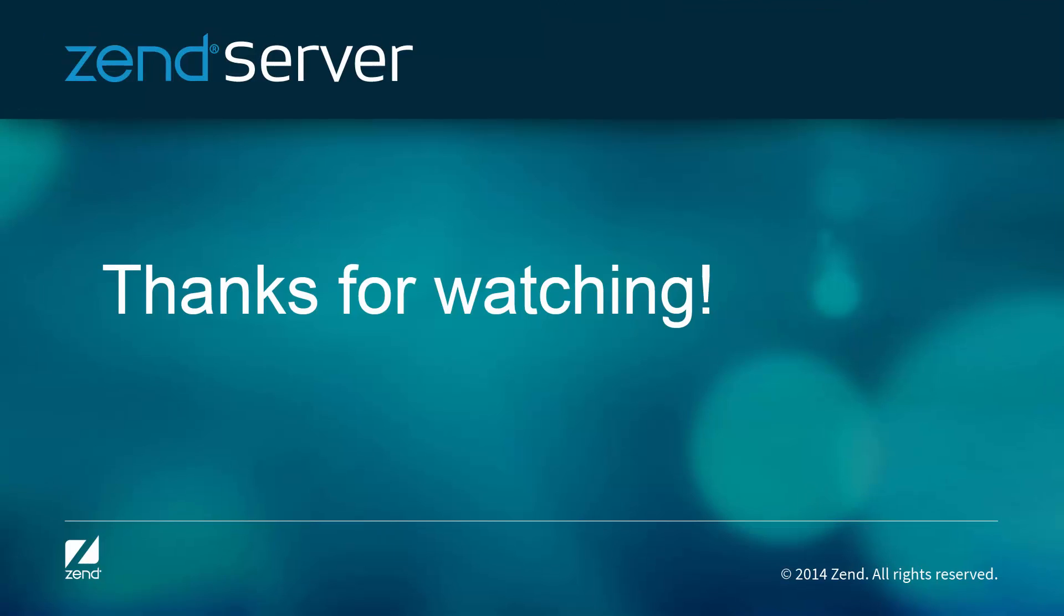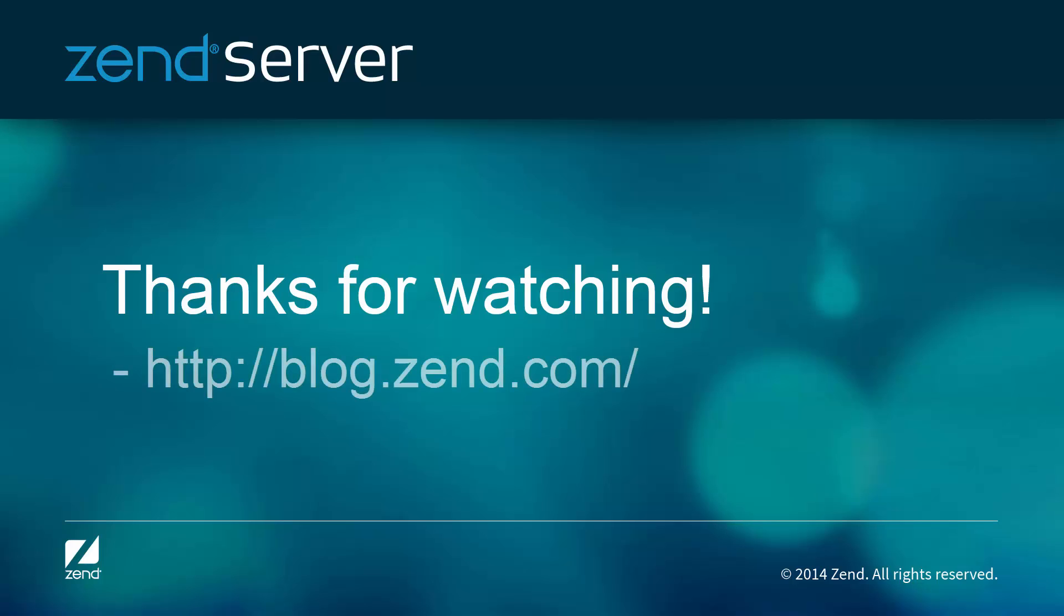That's all there is to it. Hope you enjoyed the show. For more information on the features we've added to the Zend Server AMIs on Amazon, check out the Zend blog. Thanks for watching.